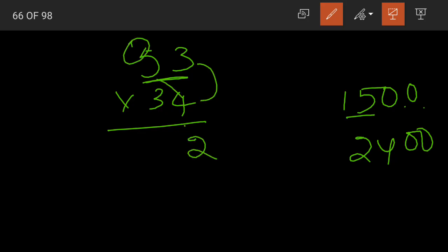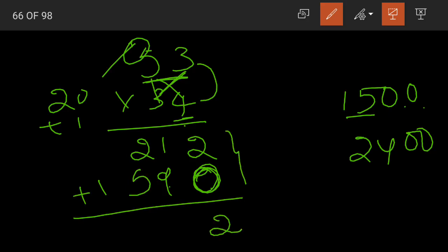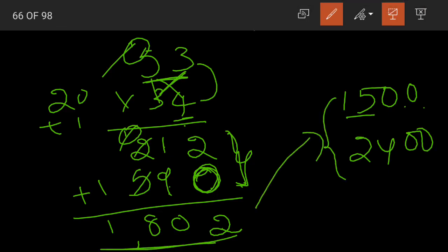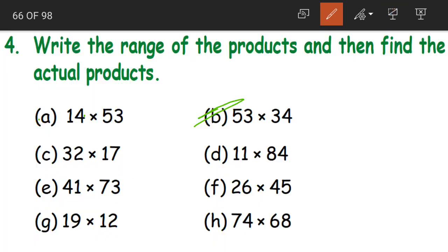Coming to the actual multiplication of 34 into 53. 4 threes are 12, 4 fives are 20 plus 1 is 21. Before multiplying with the tens digit, place a 0. 3 threes are 9. 3 fives are 15. Adding the partial products: 2 plus 0 is 2, 1 plus 9 is 10 carry 1, 1 plus 2 is 3, 3 plus 5 is 8 and 1. Our product is 1,802. Does 1,802 lie between 1,500 and 2,400? Yes. So 1,500 and 2,400 is the estimated range and 1,802 is our actual product.